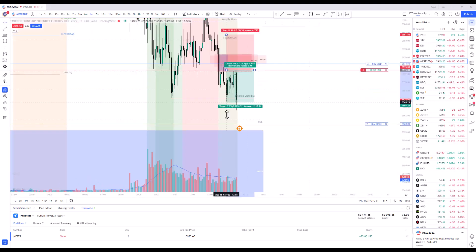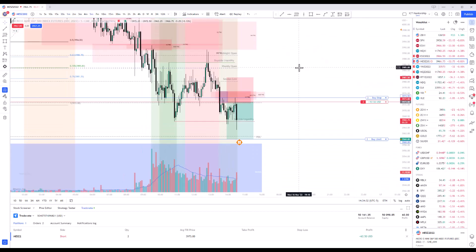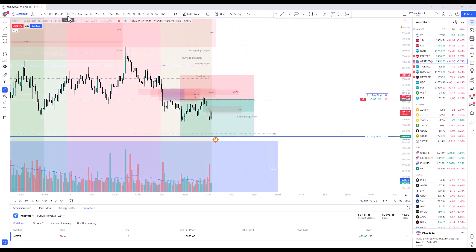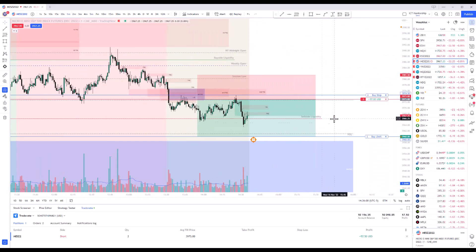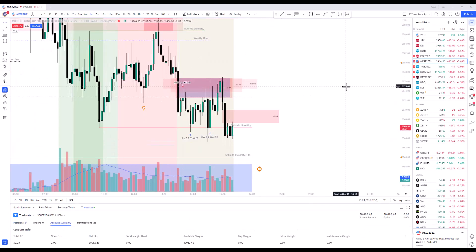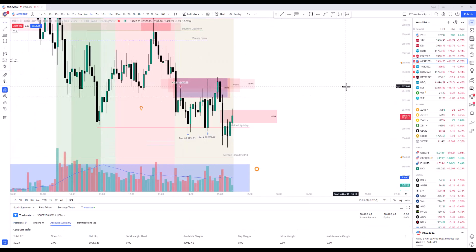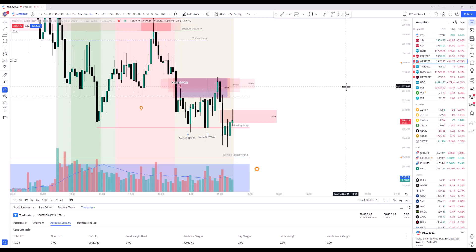And once we've made that move lower, I moved my stop to almost break even on this one. And then you can see it reversed real quick and kind of took me out. So still was up $80 on that first trade.